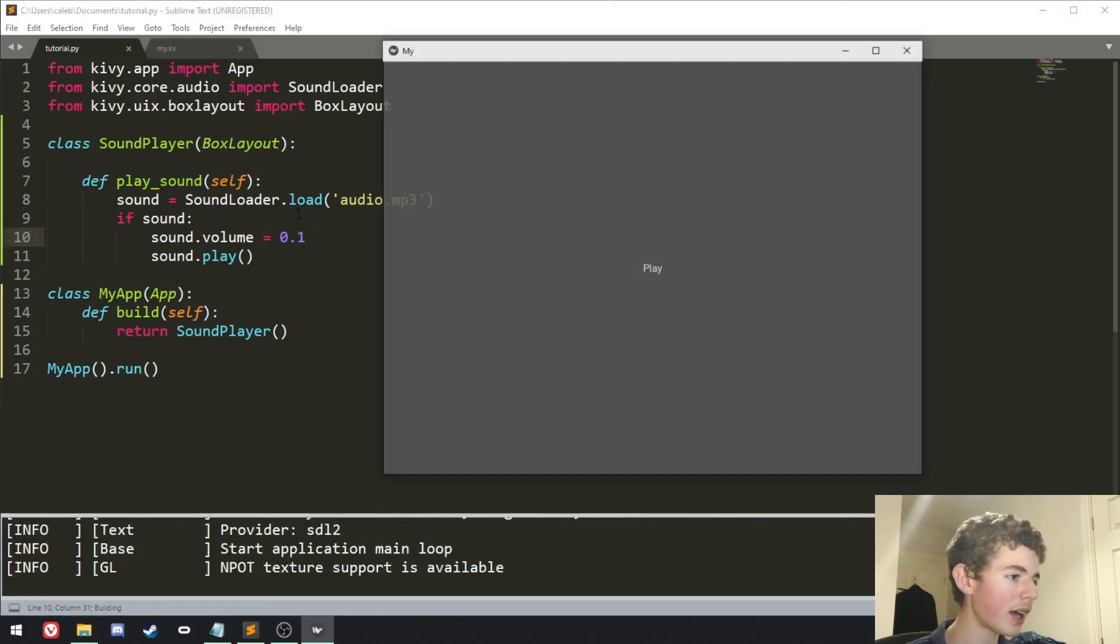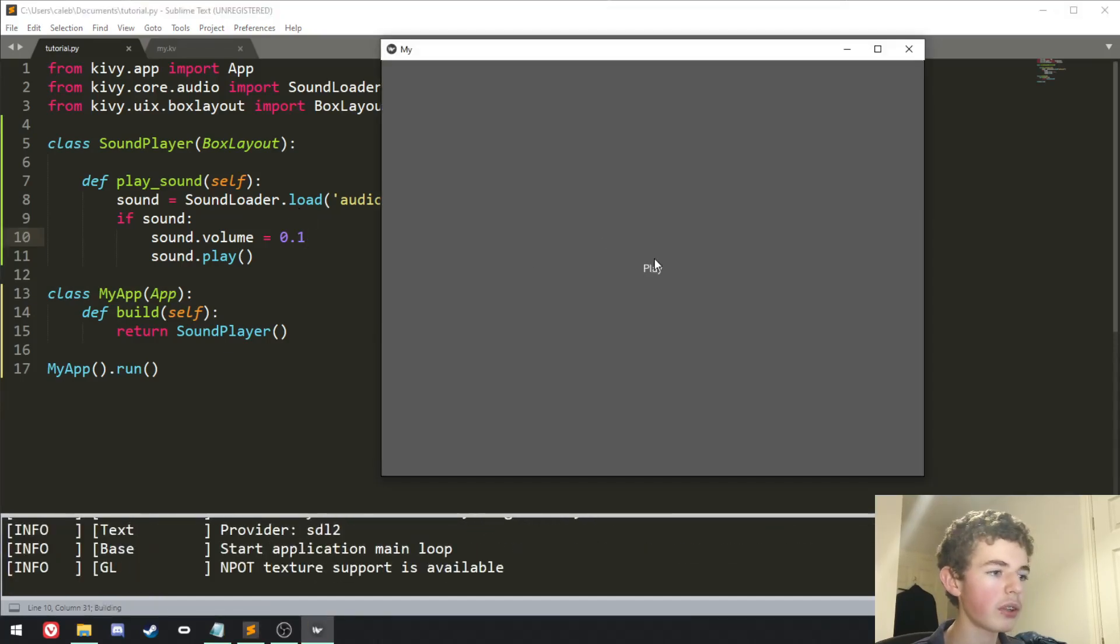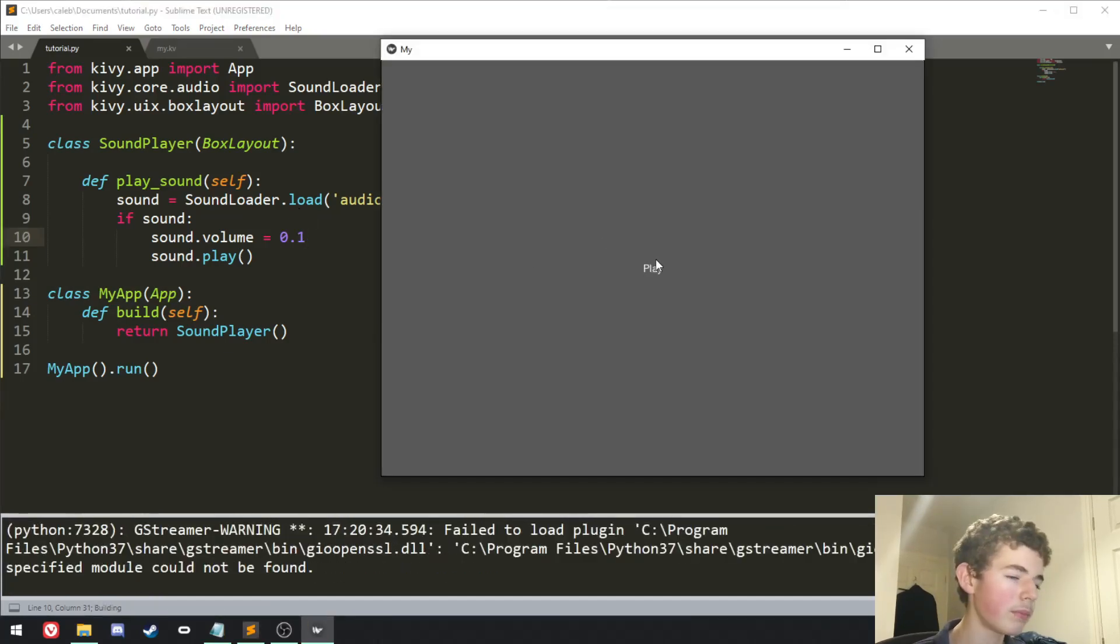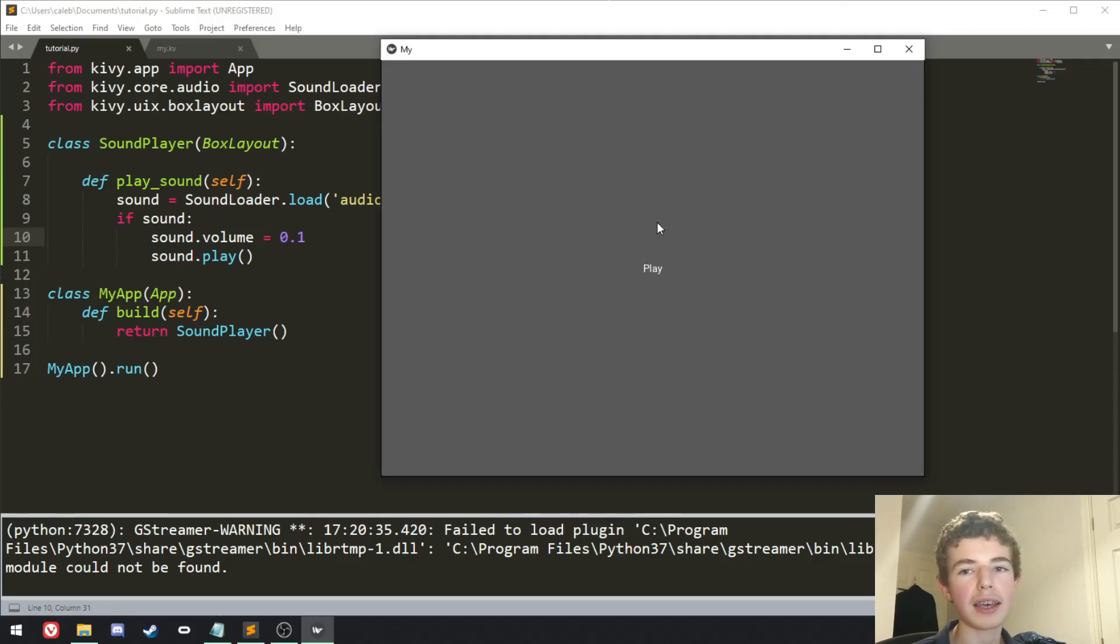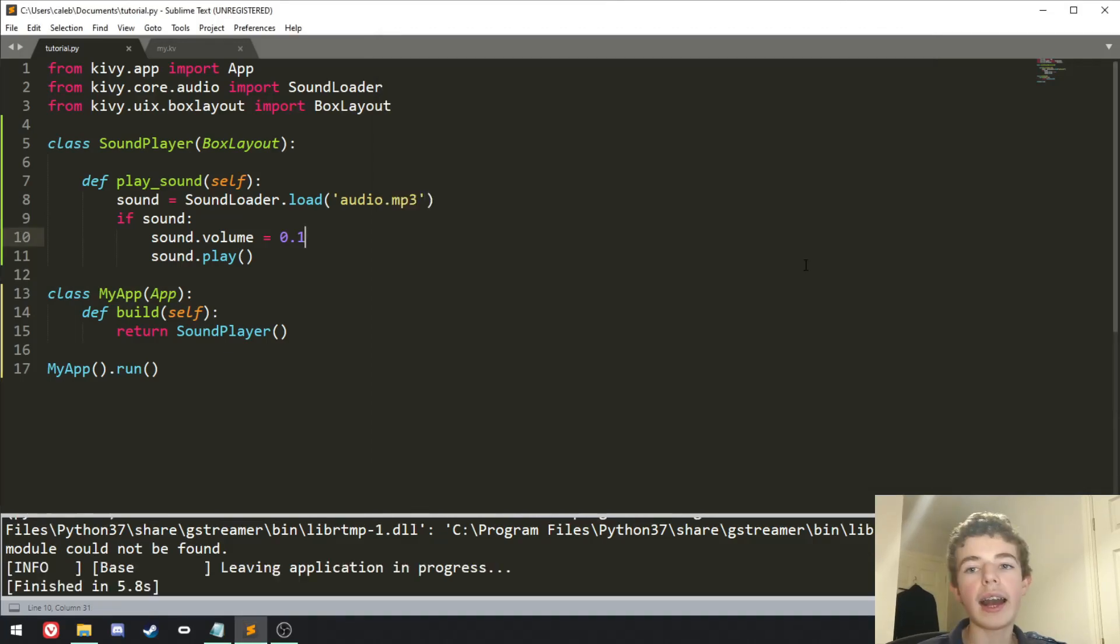So if we run it now, get play, press it, and it'll play a sound at 10% volume.